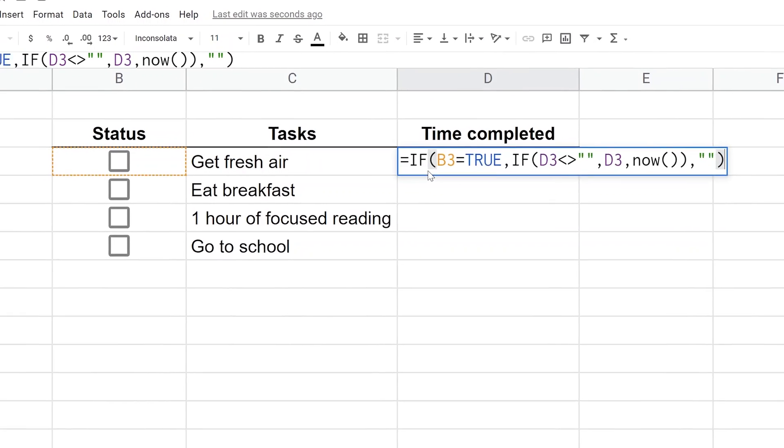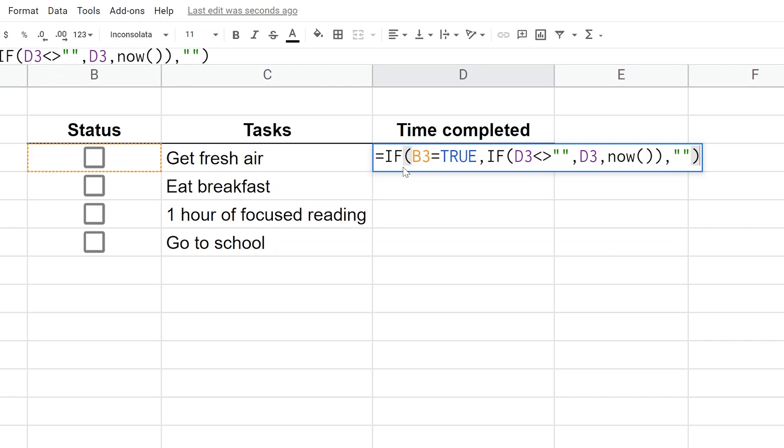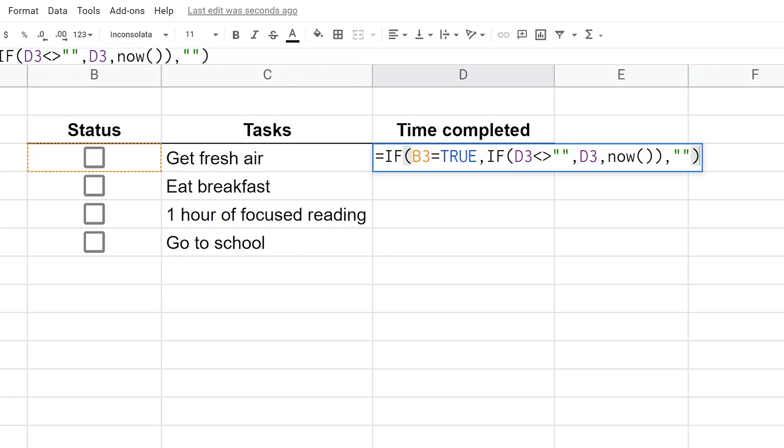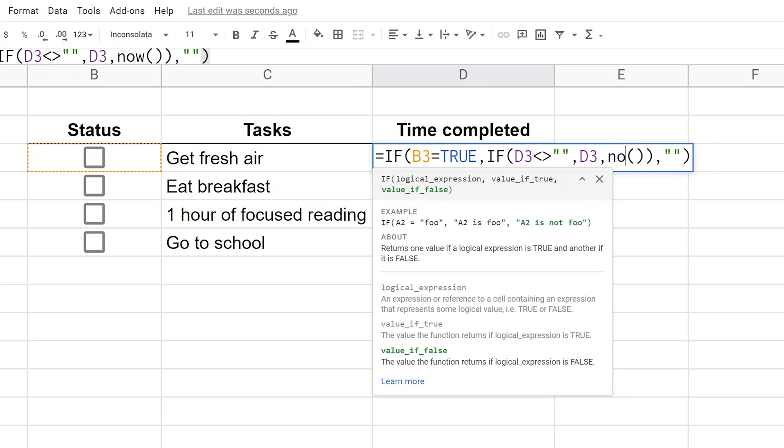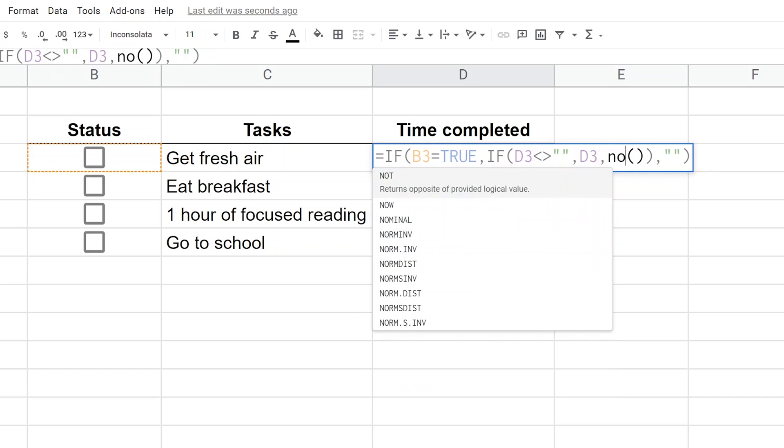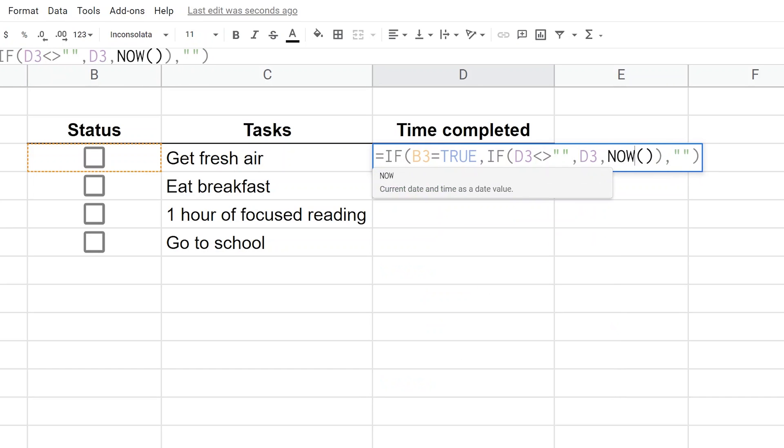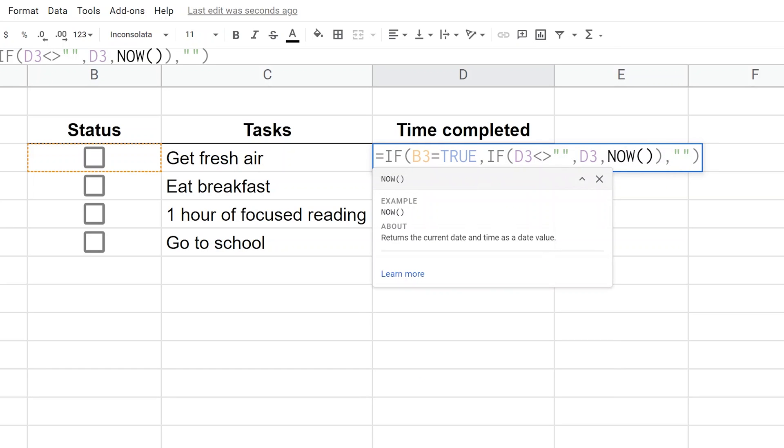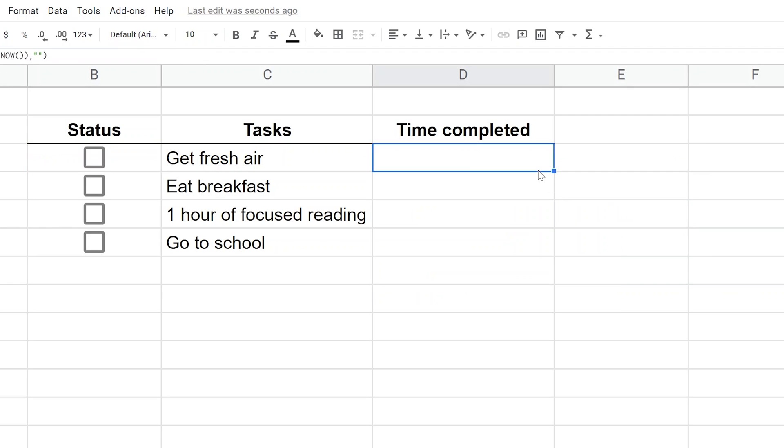Let's double-click in the cell and talk about this formula. It says if B3 has a checkmark in it and cell D3 isn't blank, run the NOW function and return that value. Otherwise, don't do anything. The NOW function returns the current date and time. Let's see what that does.